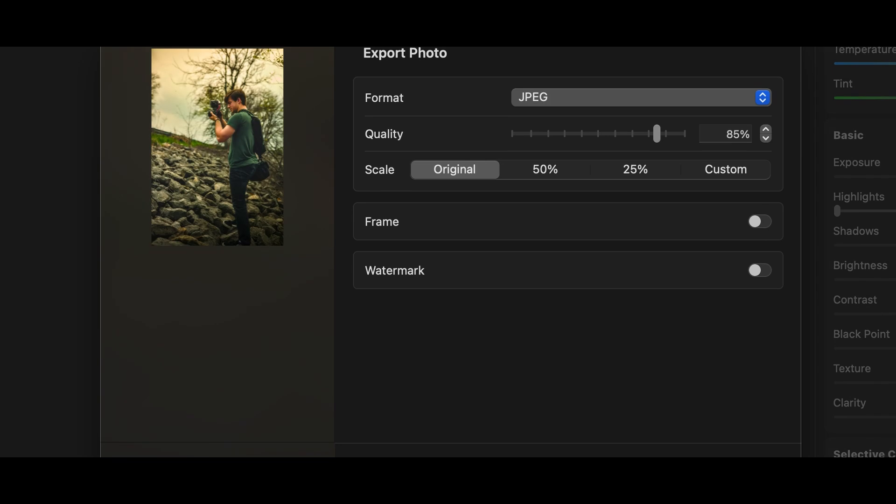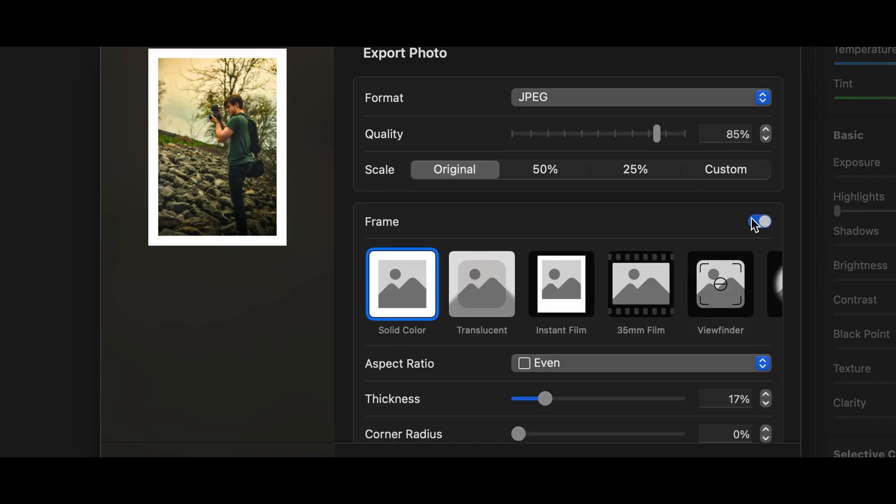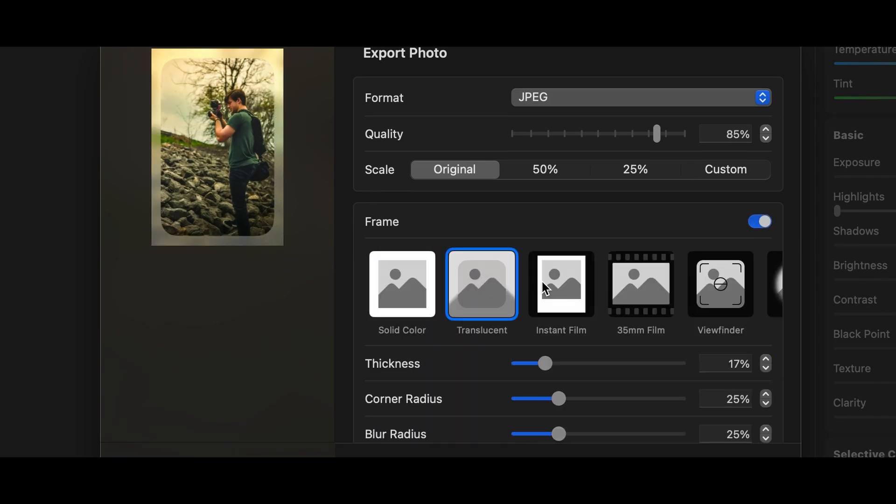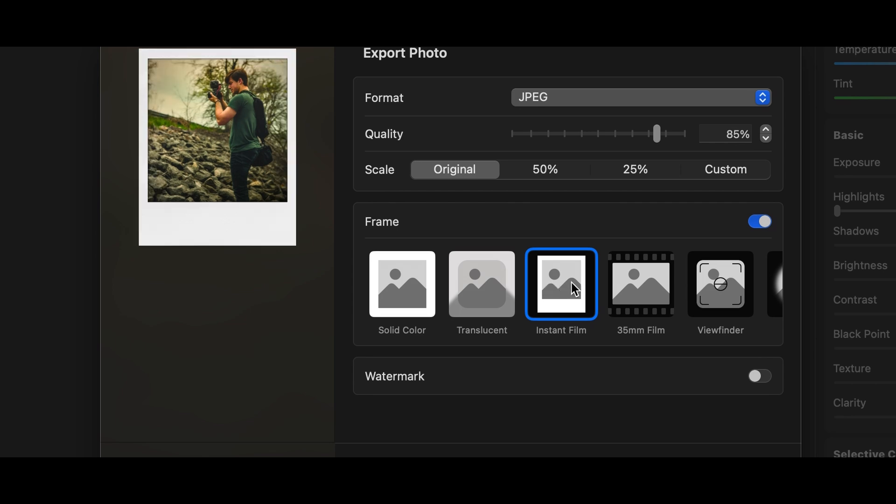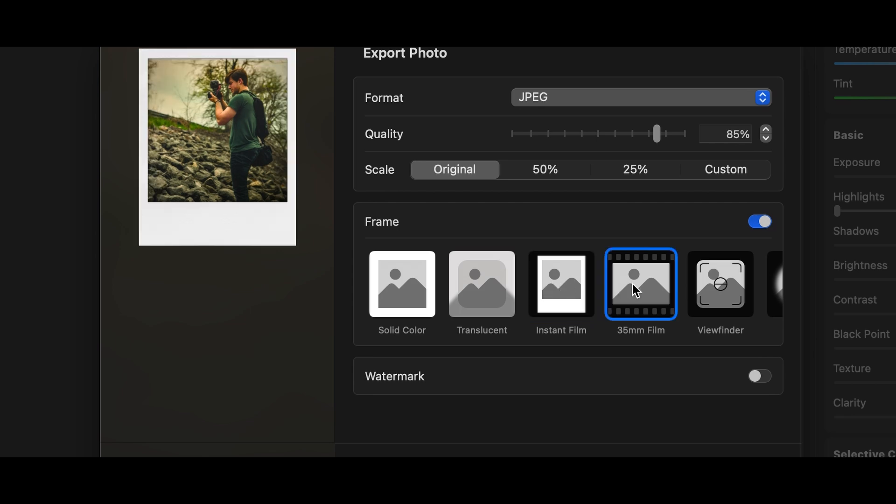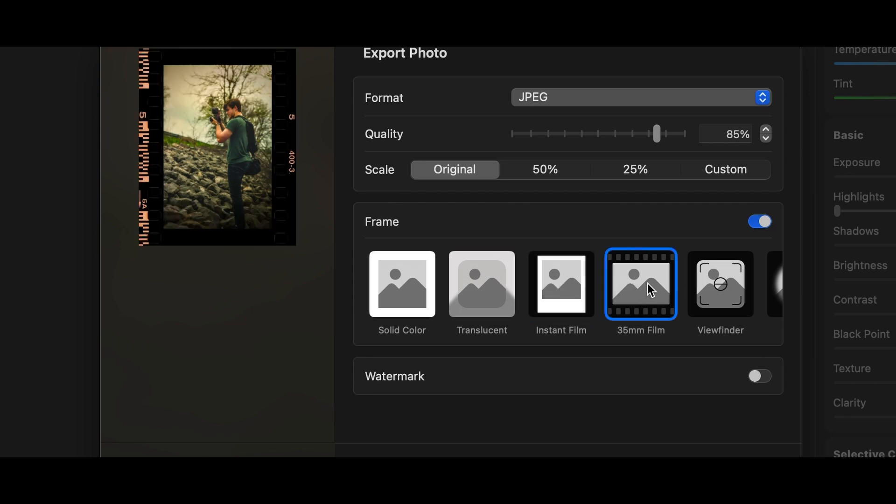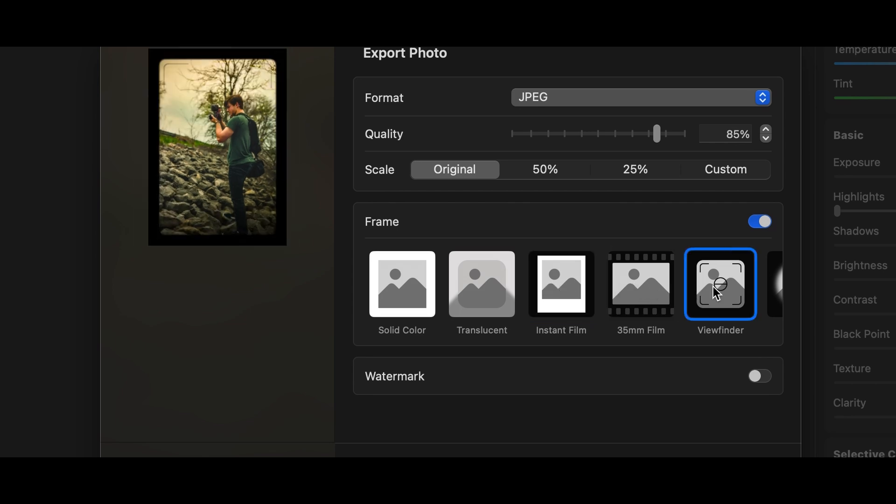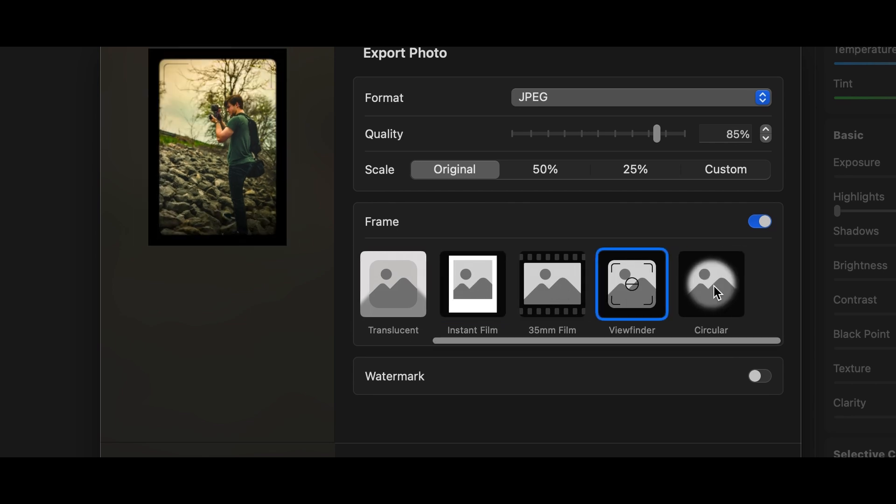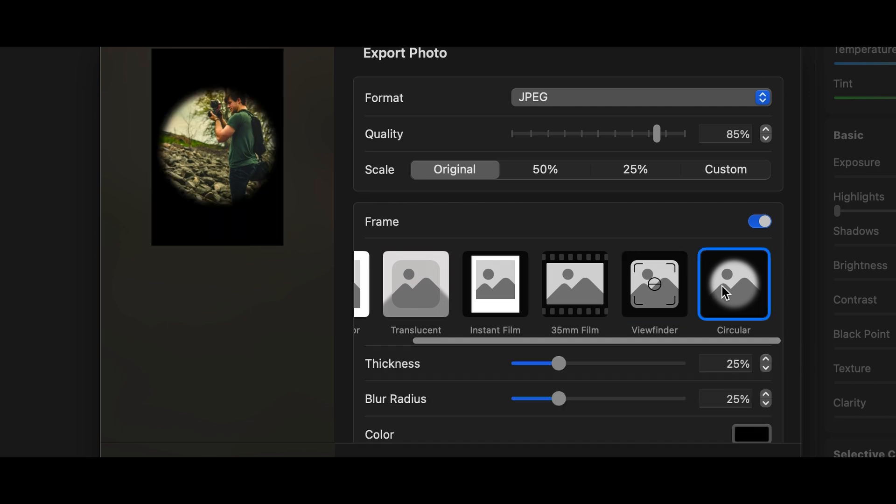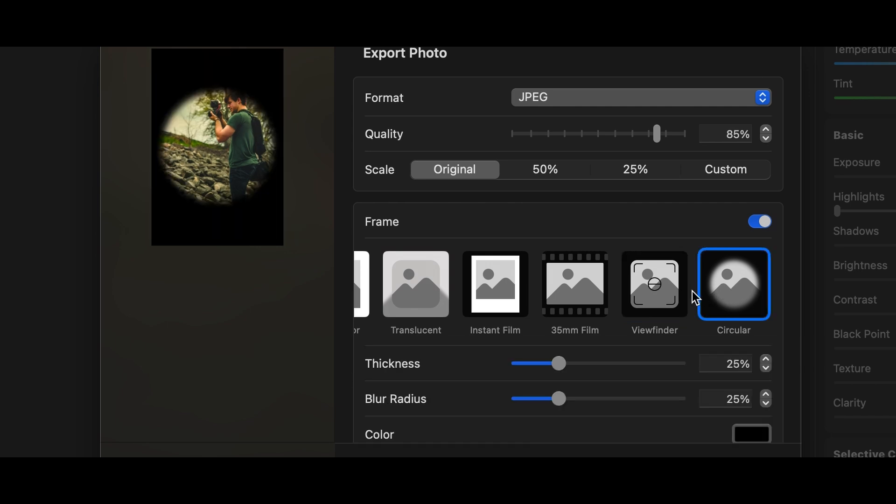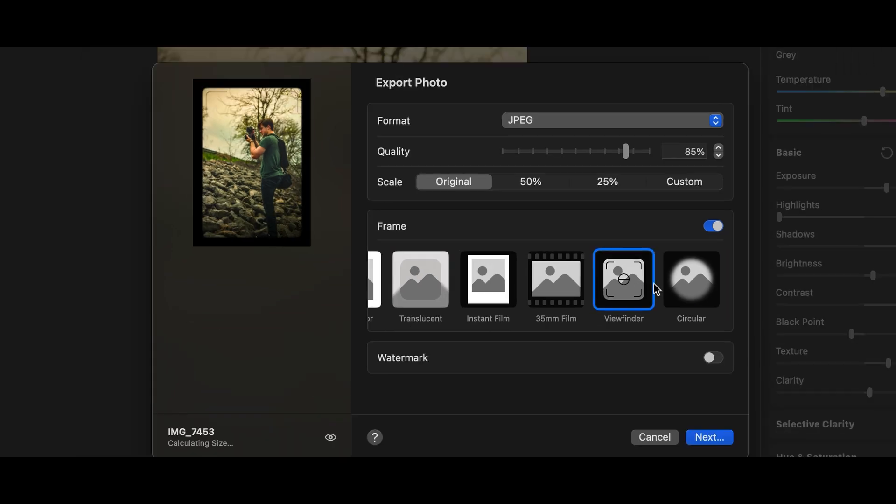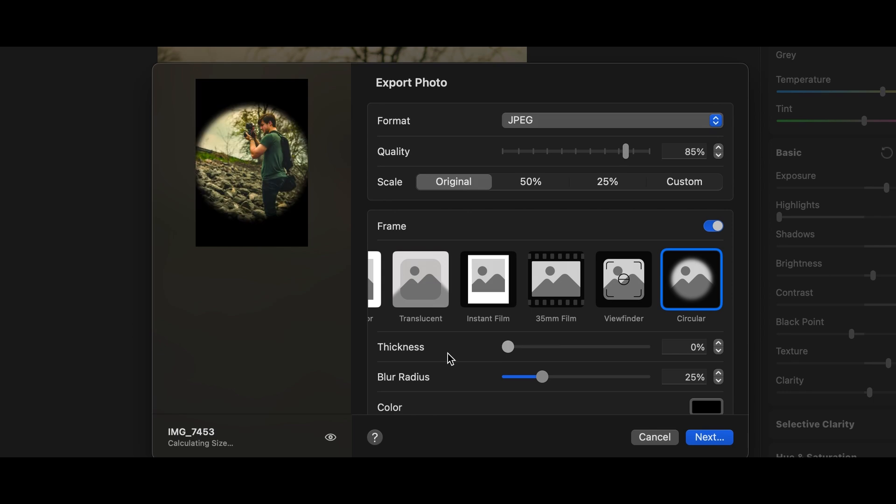Then you go to the Frames button. You go through all the frames and choose the one you want. Most of them have things you can change about it, like there's a circular one where you can change the blur of the edges. Or you can change the color of the border. There's a bunch of borders to choose from.